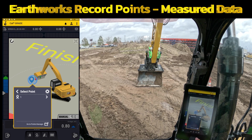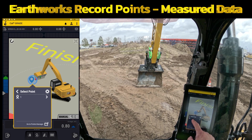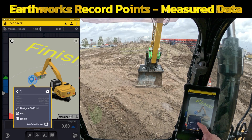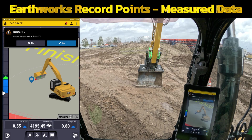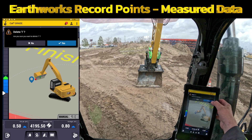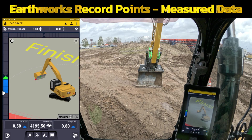You can go to Select Point and you can see that number one right there. You can either navigate to it, edit, or delete it. We'll come back to navigating to it here in just a second.